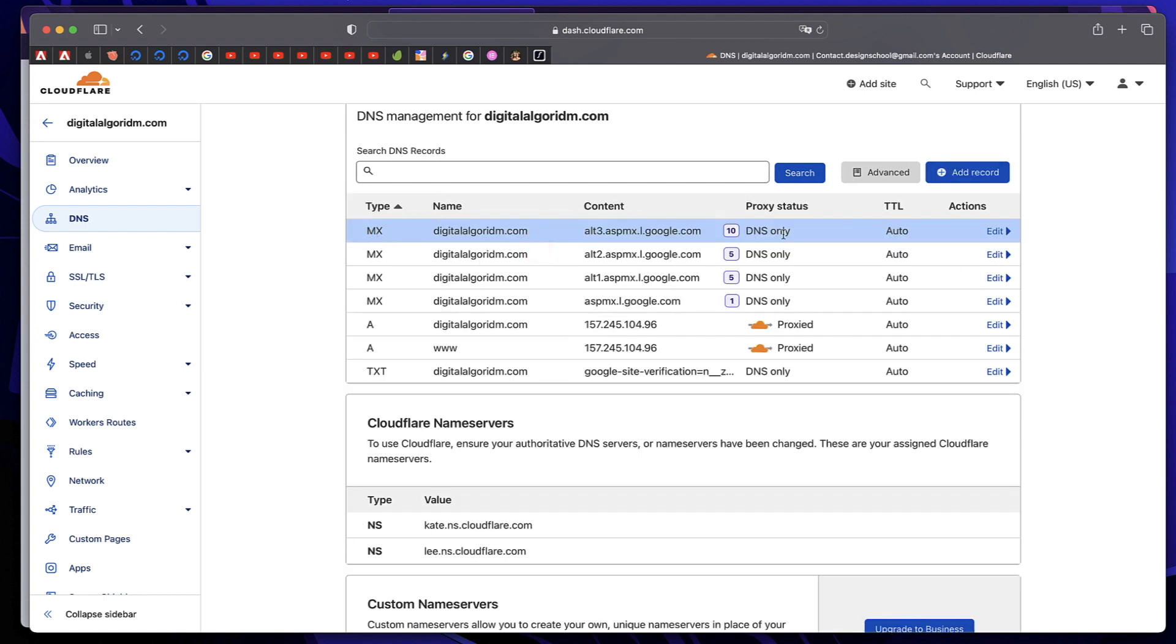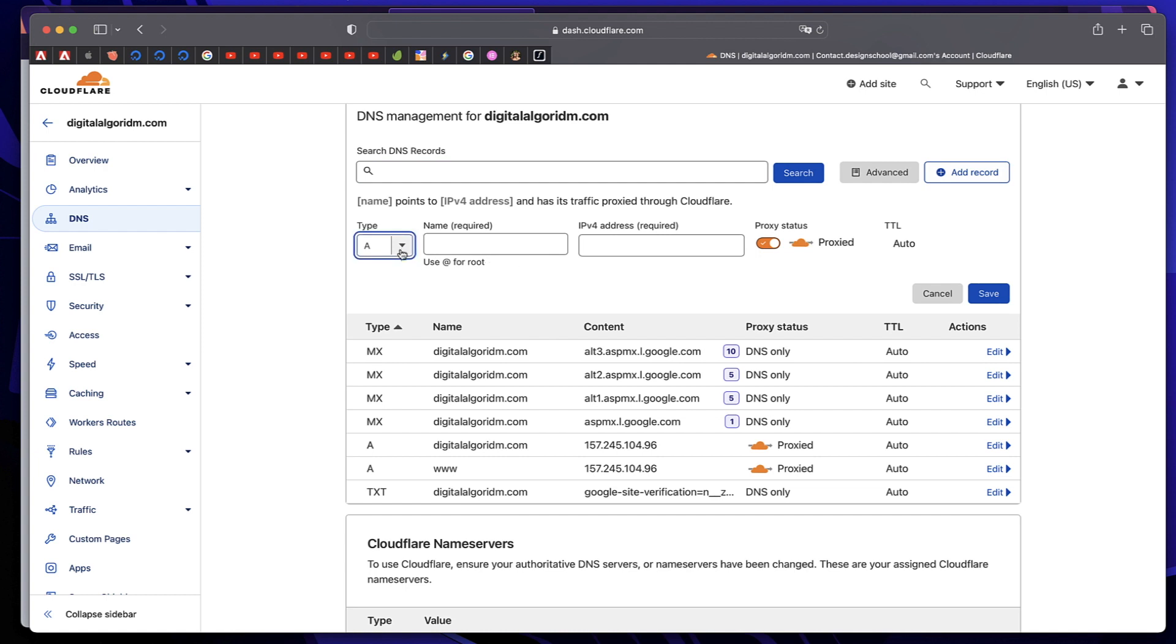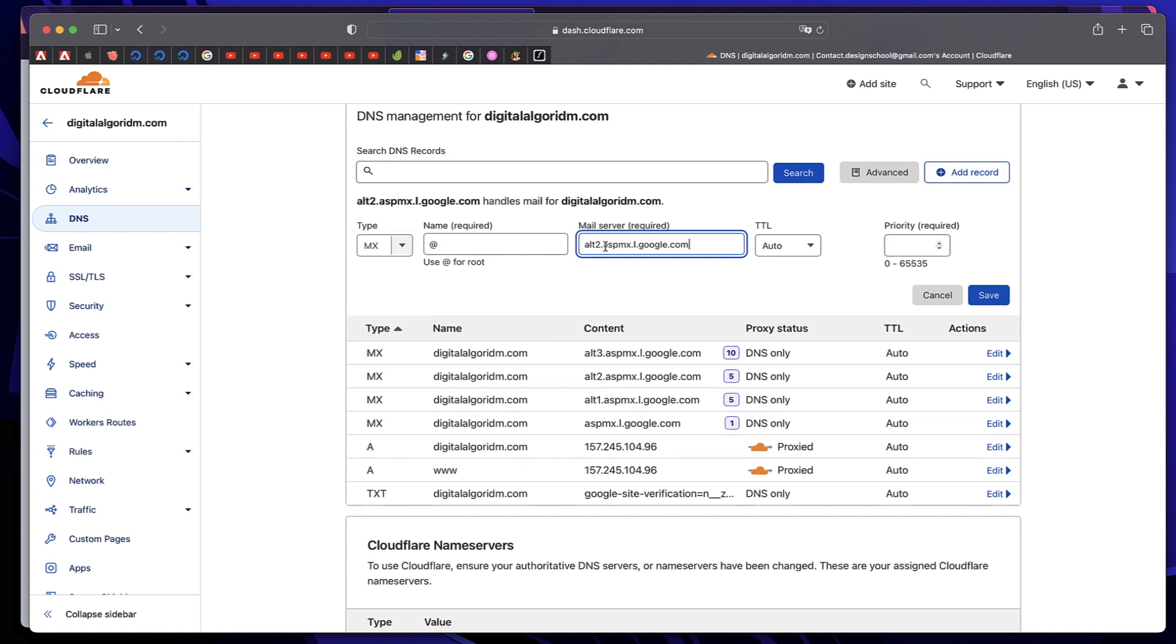This is totally an optional step. You can skip this step. But I'm just making sure that nothing goes wrong. So I'm adding these records manually. I just need to change this number from 3 to 4 or 2 to 4. And I'll add 10. Save. And that's it.